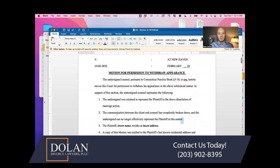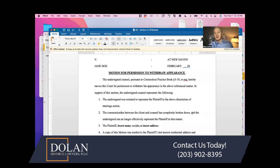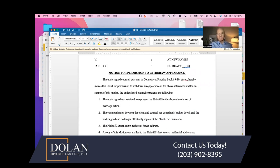You're going to need to put a reason for why you're seeking the withdrawal. Usually it'll say something like 'the communication between the client and counsel has completely broken down,' though the real reason might be non-payment. You don't want to get into too much detail, because you could adversely impact your client by putting certain behavior in writing. When you have the actual hearing, just speak to the fact that communication has broken down between you and your client.